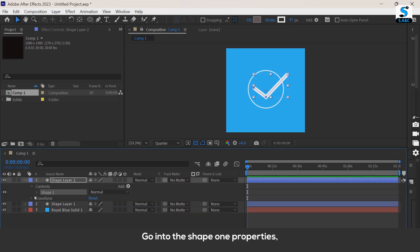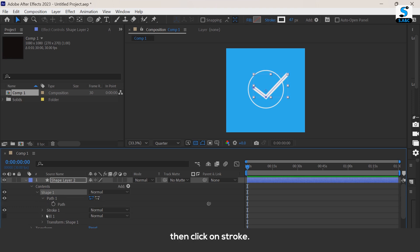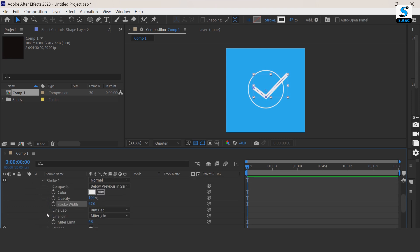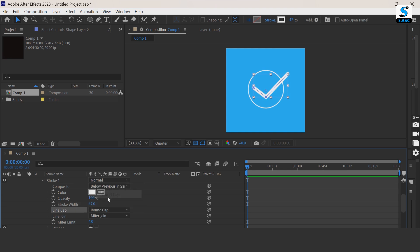Go into the shape 1 properties. Then click on stroke. Change the line cap to radial.